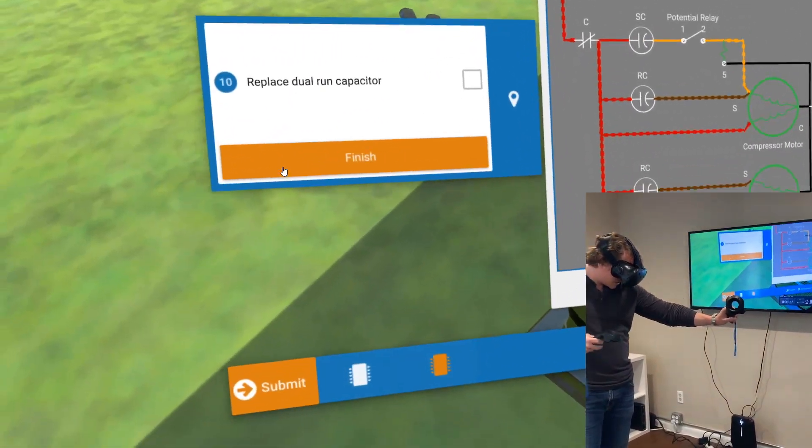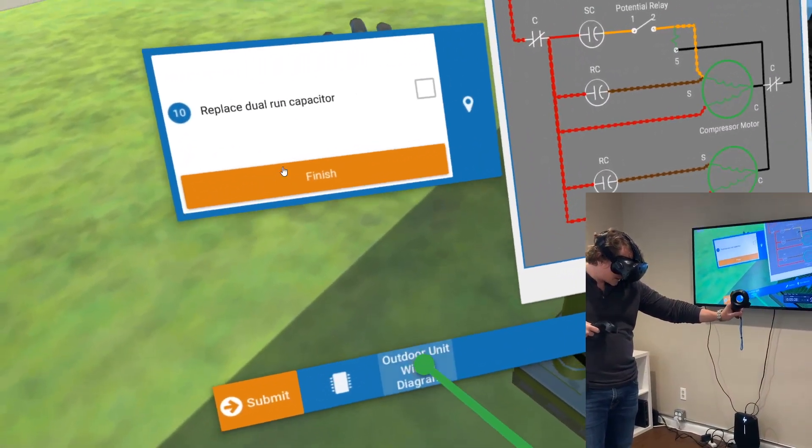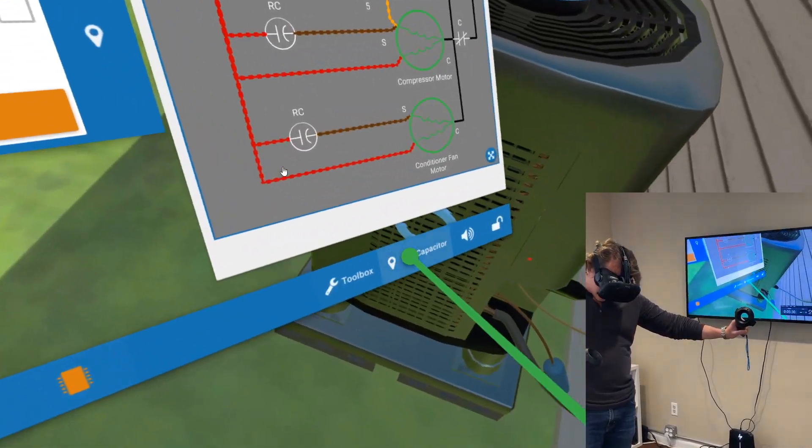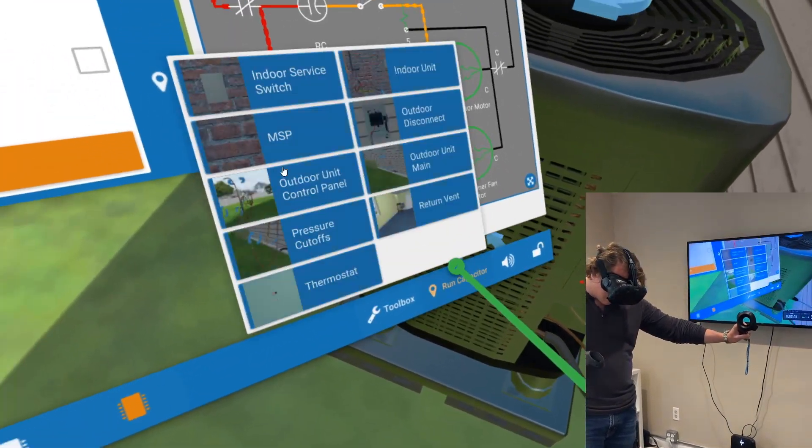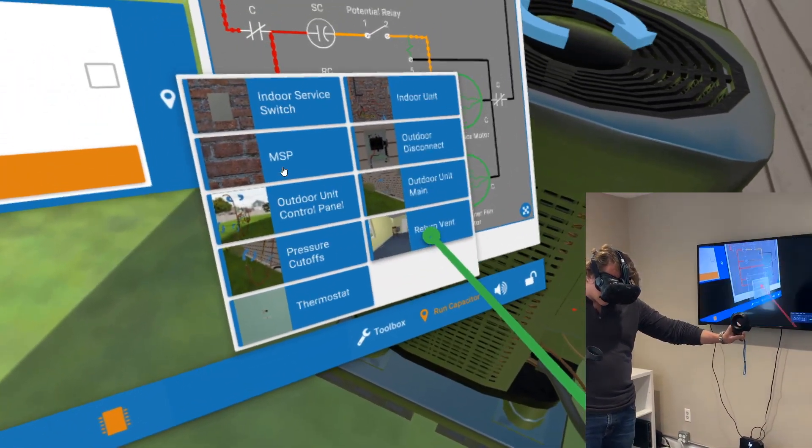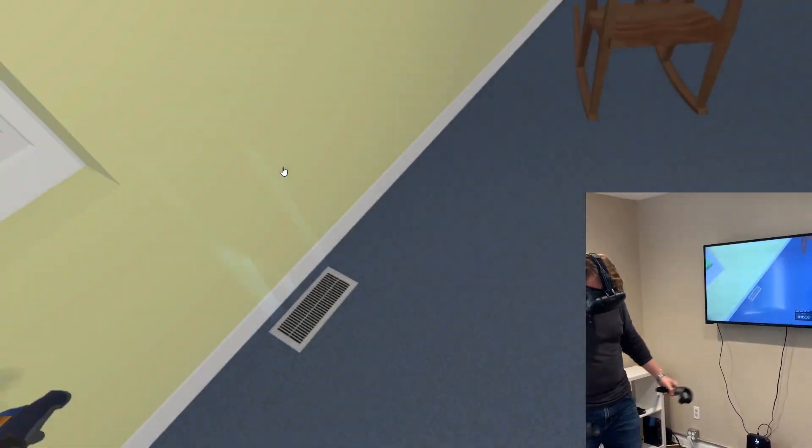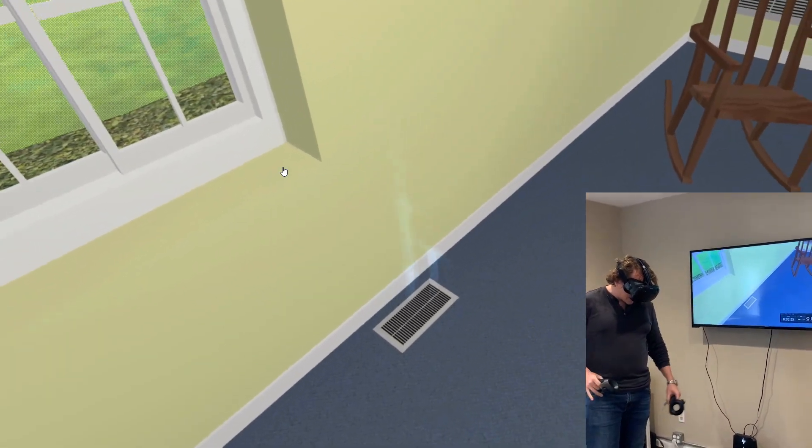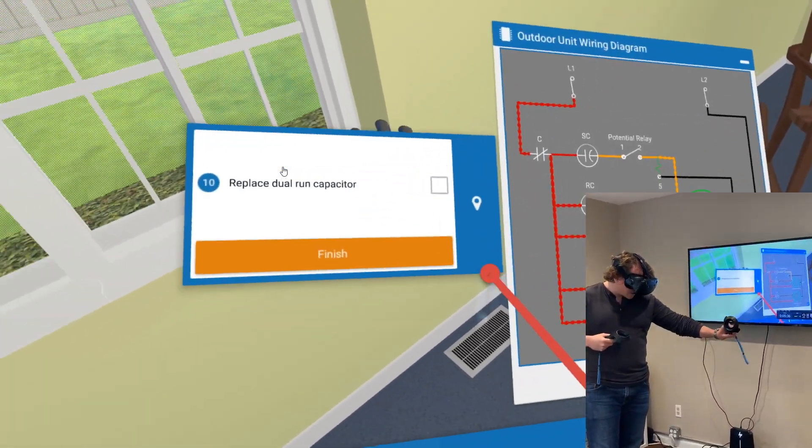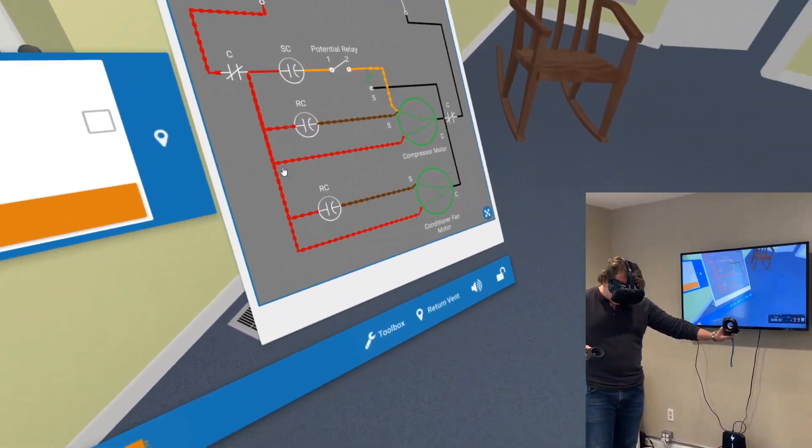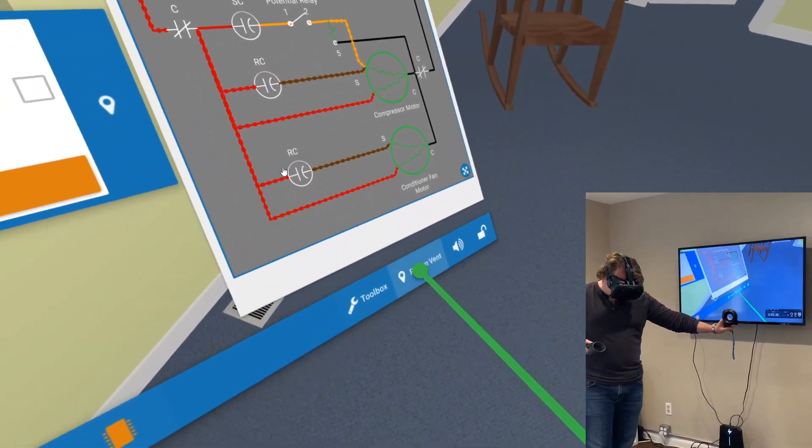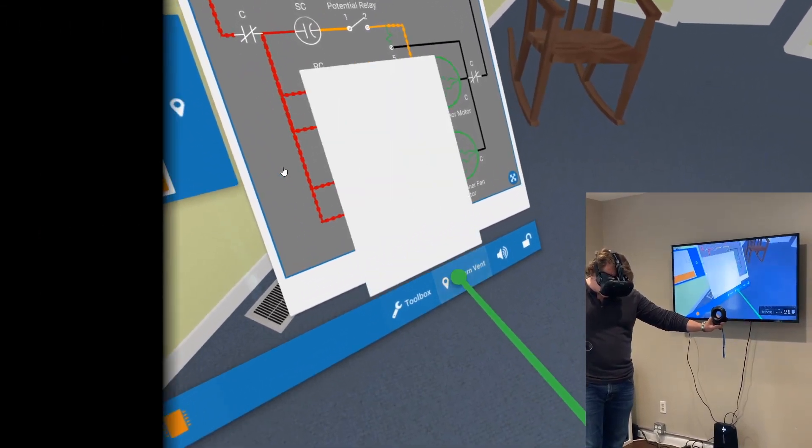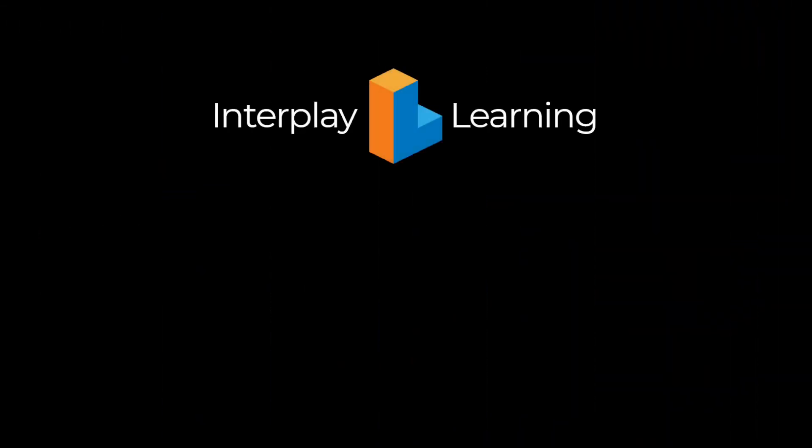As well, I can jump over to the return vent to confirm that, yeah, there actually is cool air going on. So now I can click finish and go on to my next troubleshooting situation.